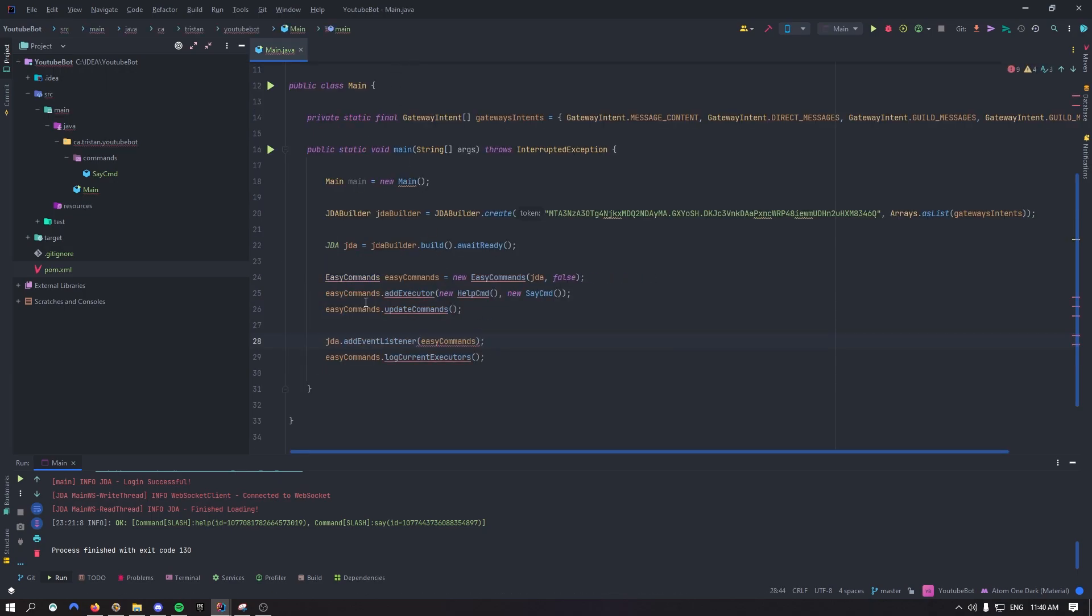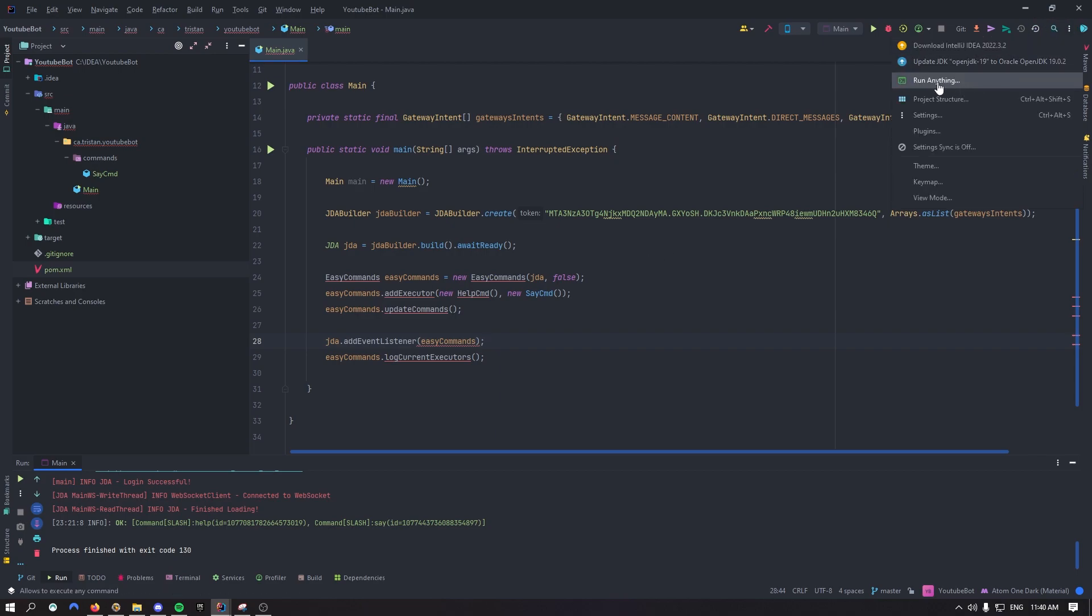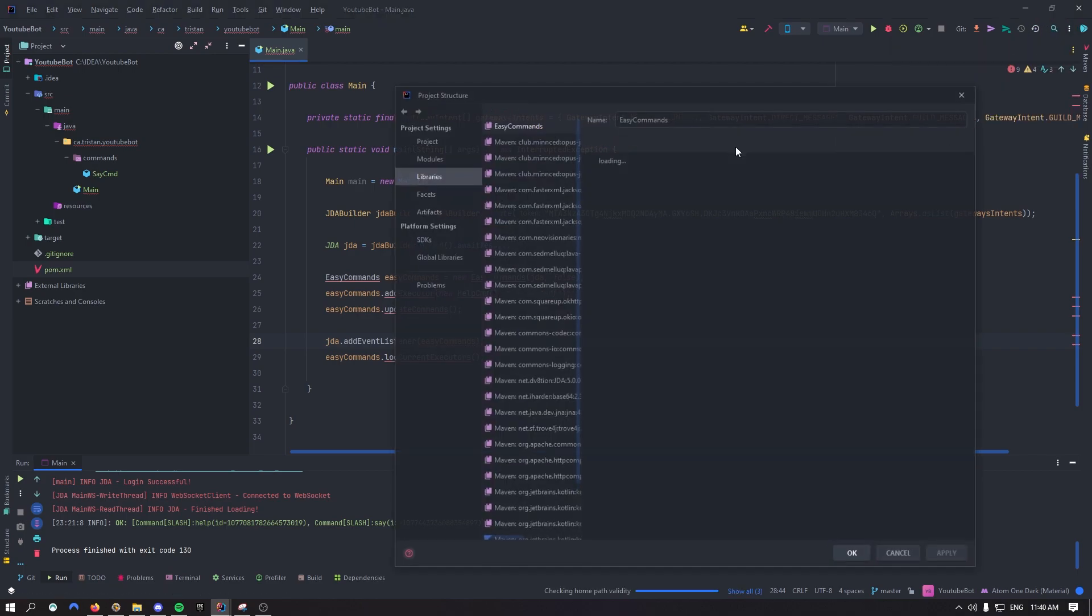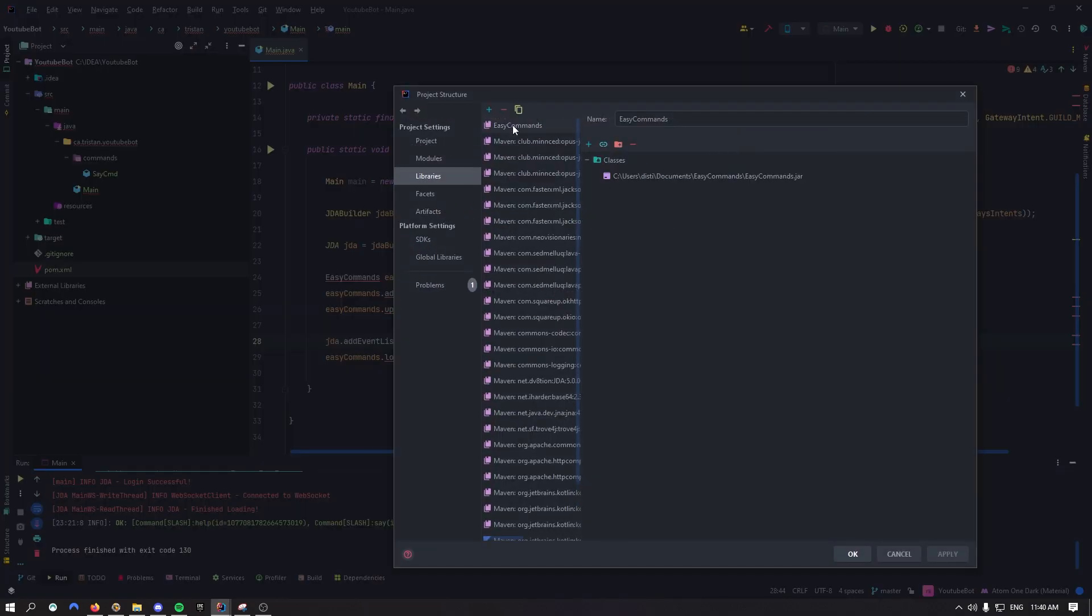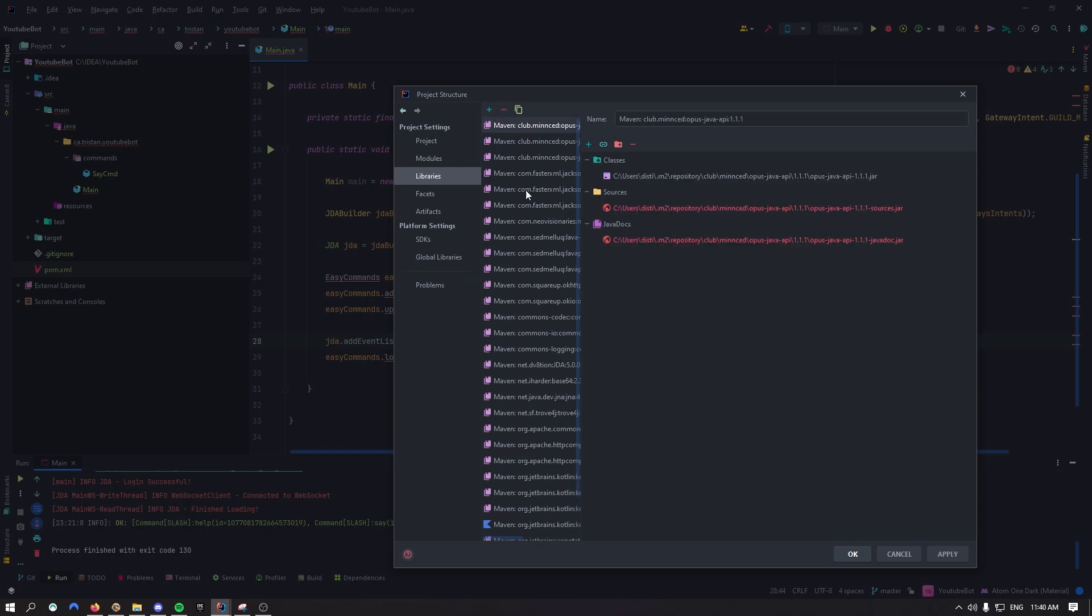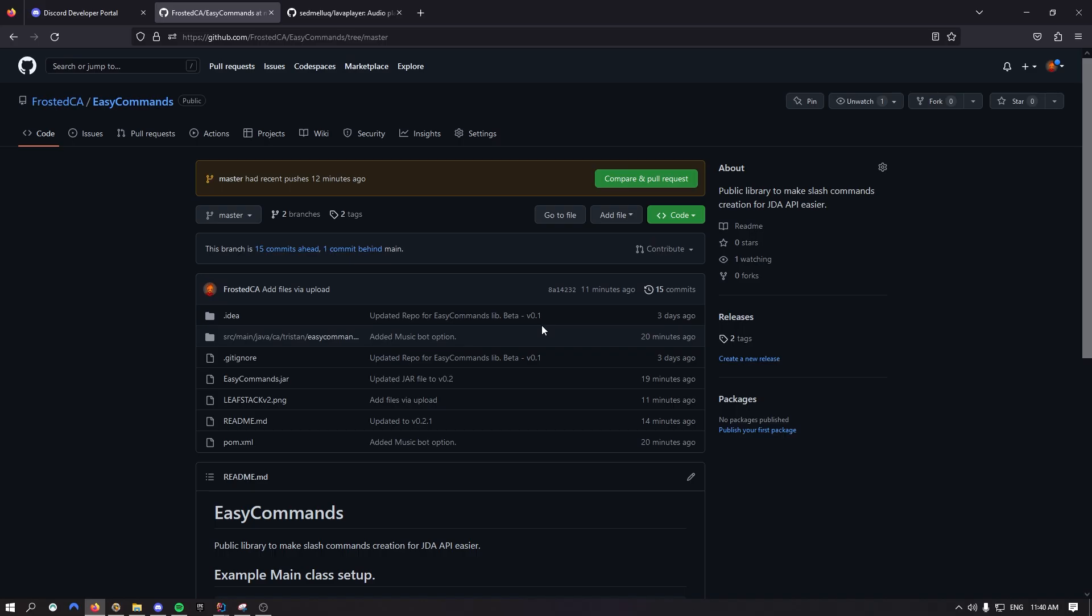So as you can see right now it's created us a network with easy commands because I've updated the pom.xml. Just go inside your project structure, right here you're going to locate easy commands, remove that, we don't need it anymore.